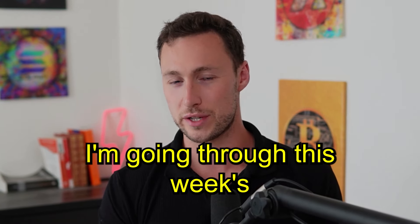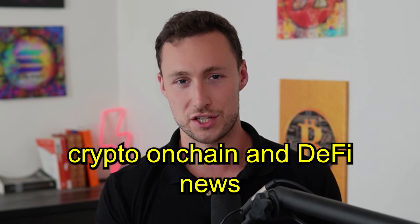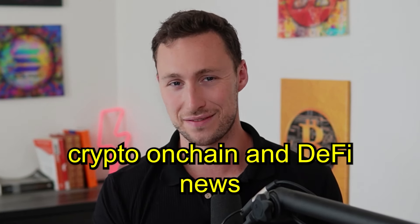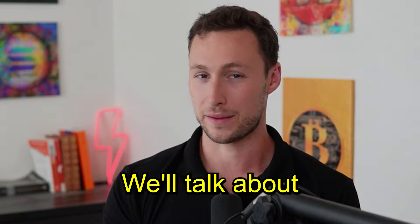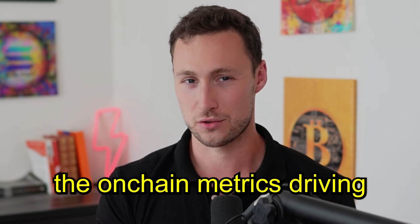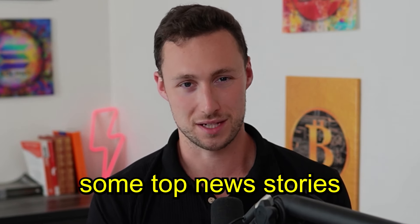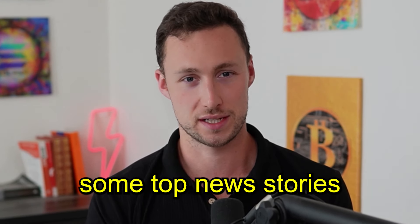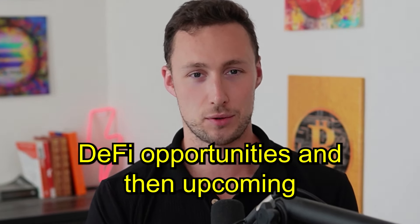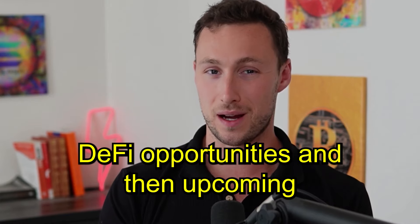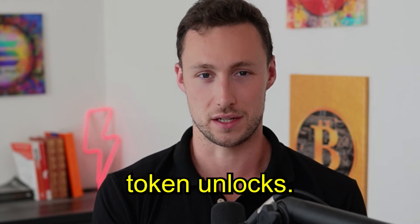In today's video, I'm going through this week's crypto, on-chain, and DeFi news. We'll talk about the on-chain metrics driving crypto this week, some top news stories, DeFi opportunities, and then upcoming token unlocks.